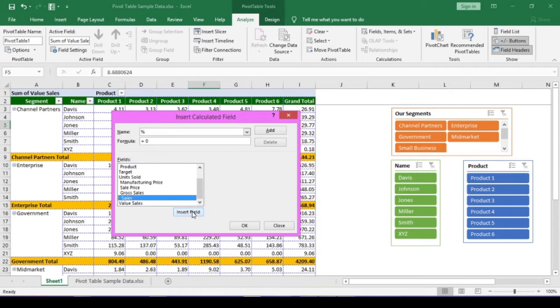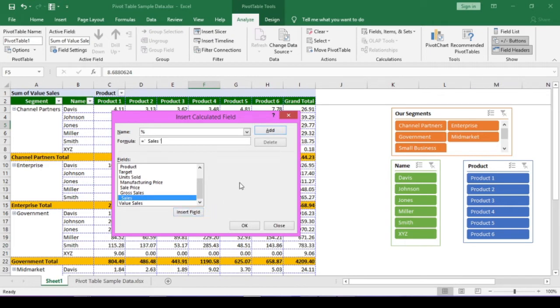Because our target is in actual number format, not in lakhs. Double click on the sales field, not the value sales. Then put the division operator front slash. Double click the target field.